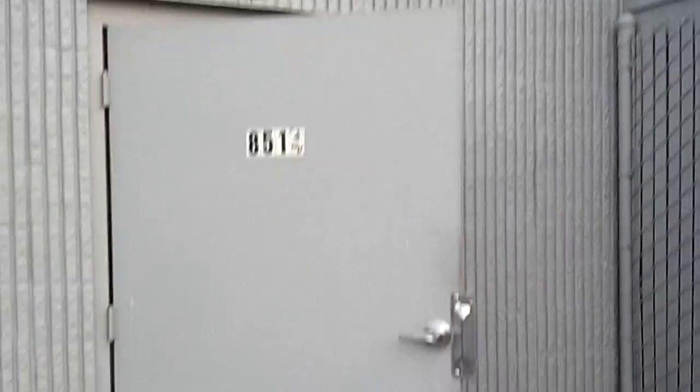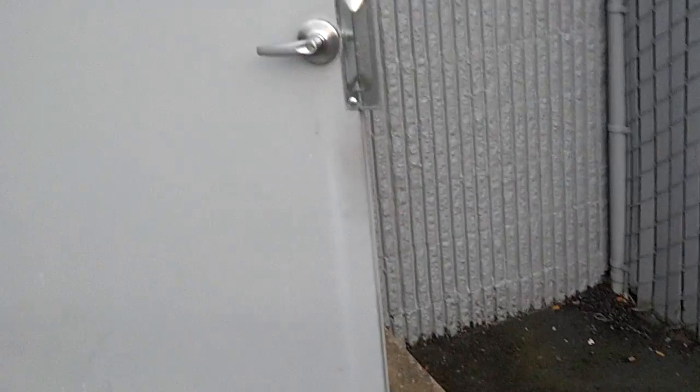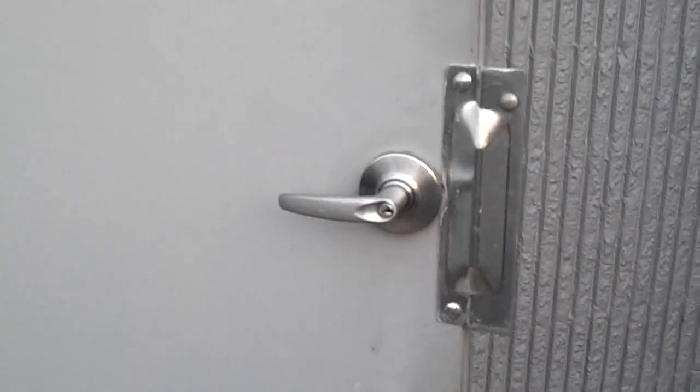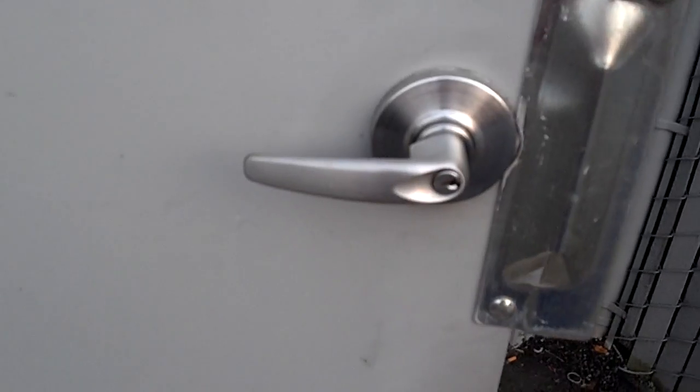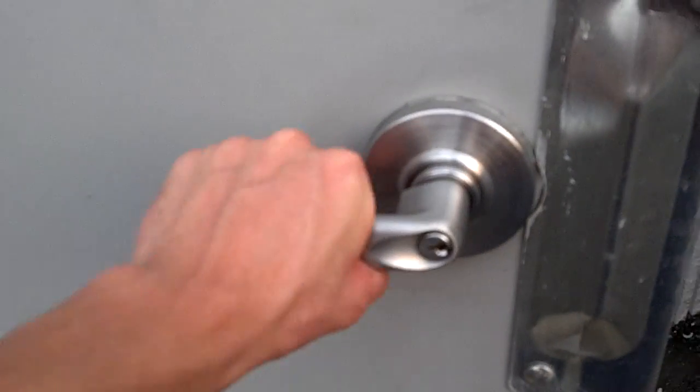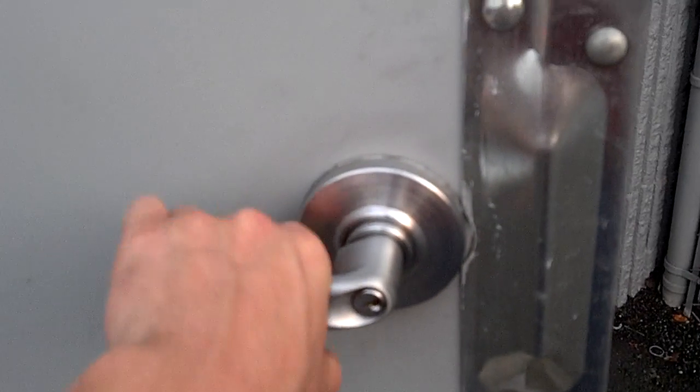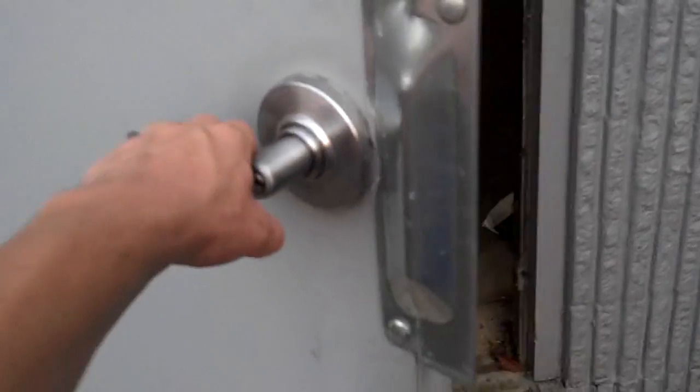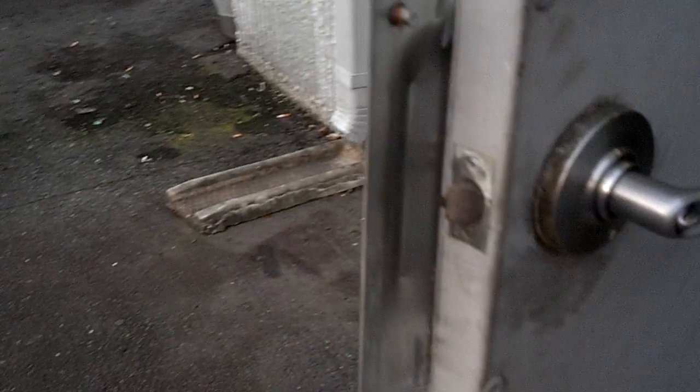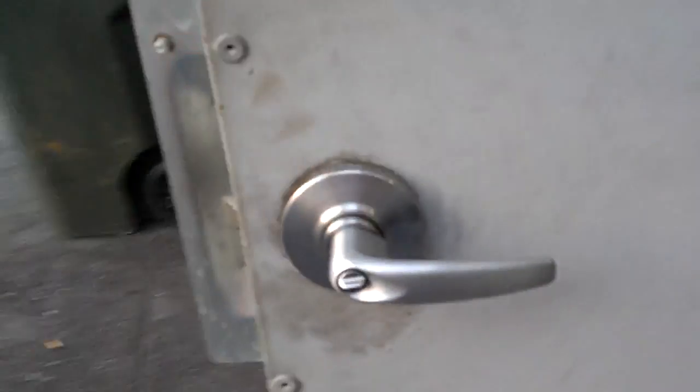First off, we've got this huge metal door that only unlocks from the inside unless you have a key. You can't turn it unless the key actually opens it. You can't pick the lock because it's that big metal piece.